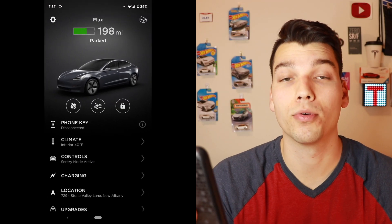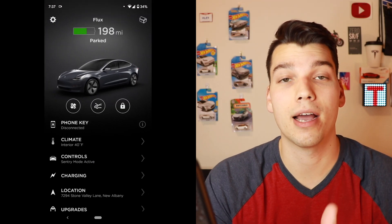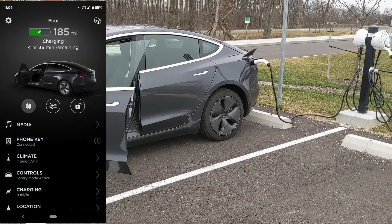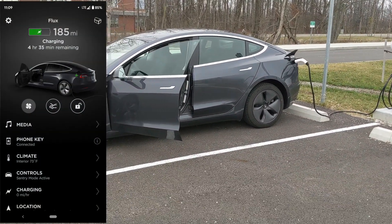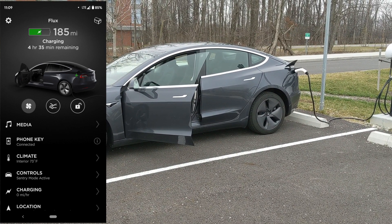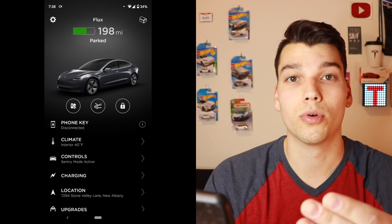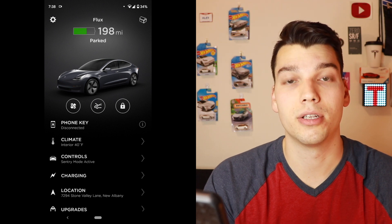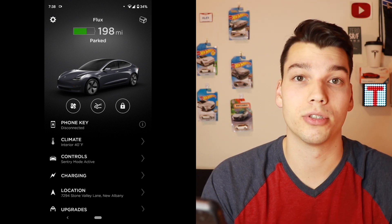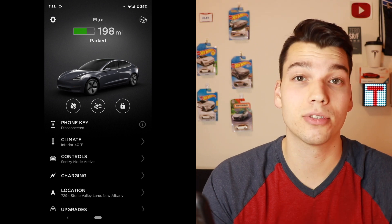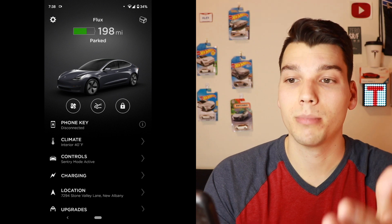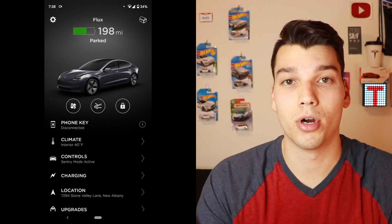When you first open up the app, you're greeted with a live view of your car, which is neat because if your door is open, it'll actually show your door is open. If your trunk's open, it'll show your trunk open. If your lights are on, it'll show you that your lights are on.